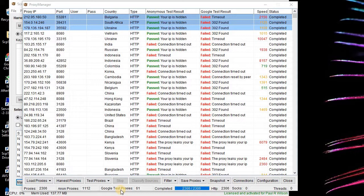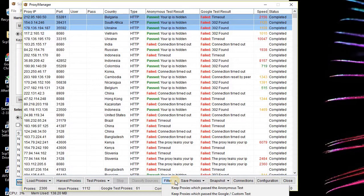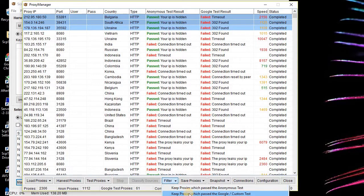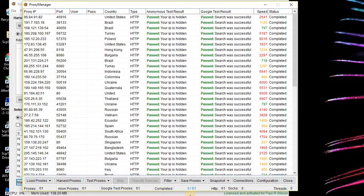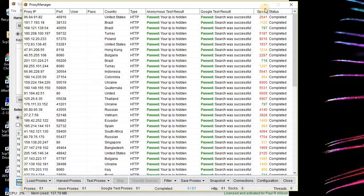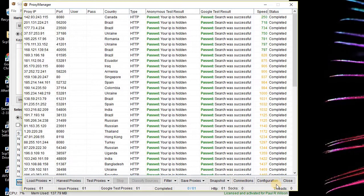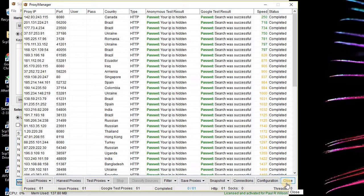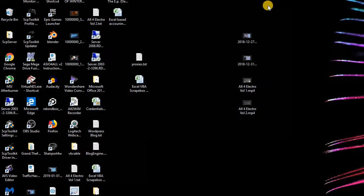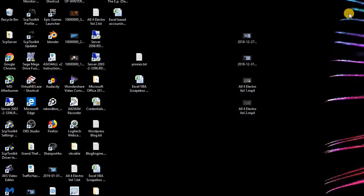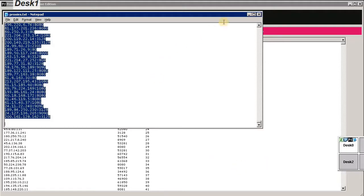In Scrape Box proxy manager, I'm going to keep only the proxies which pass the Google custom test. That's 61 of them that I could use. Then I can actually go further and I could sort by speed and use the fastest ones. And that's essentially it.